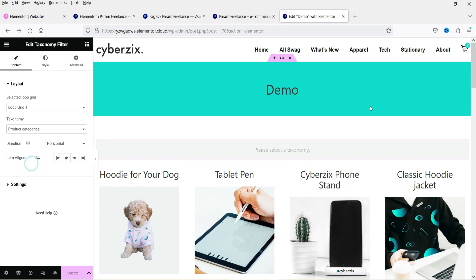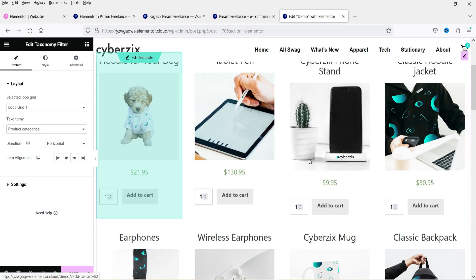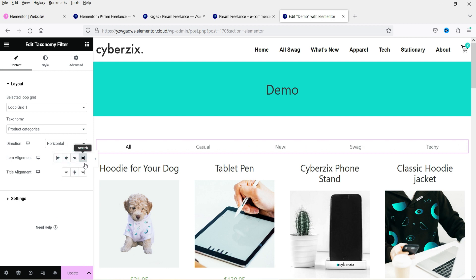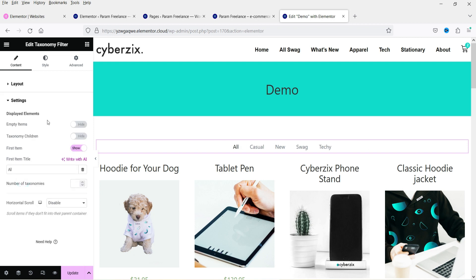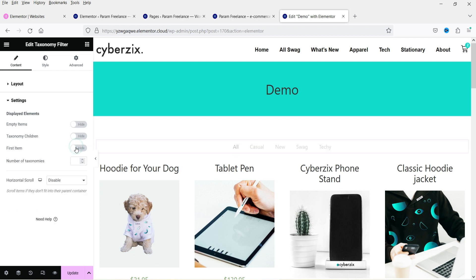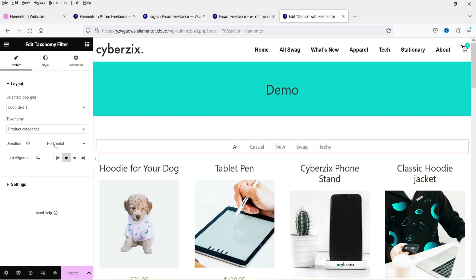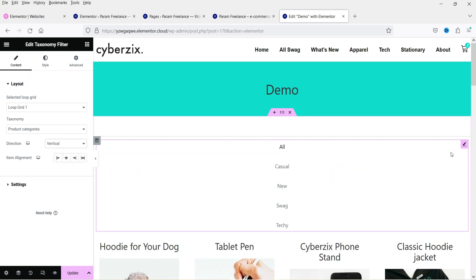I'm going to select Product Categories, and you will see all the categories of the products. You can customize the alignment to start, center, end, or stretch — I'll keep it centered. Under Settings, you can hide empty items so that categories with no products are hidden. You can also show or hide child items for taxonomies. There's a first item called 'All' which you can keep or hide. You can also set the layout to vertical to create a sidebar filter.